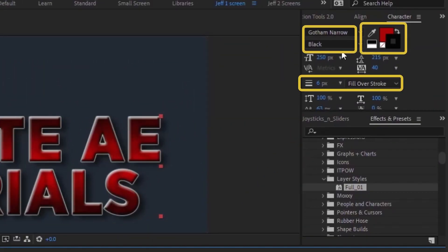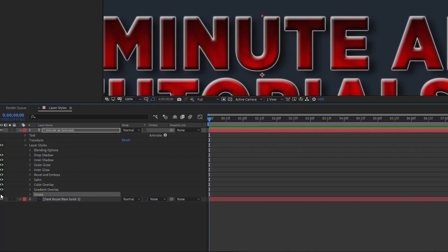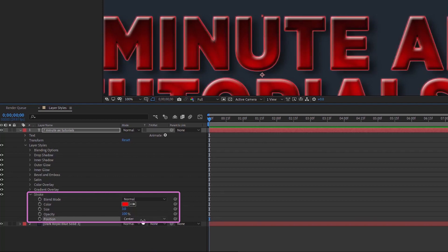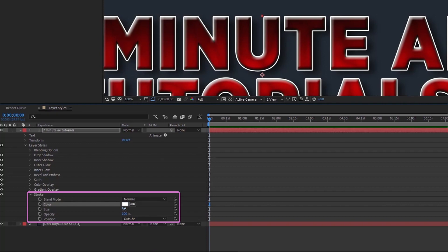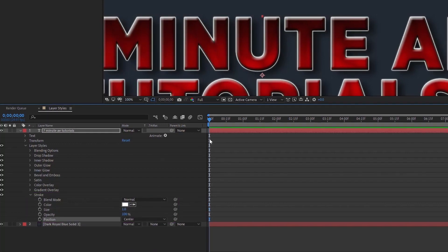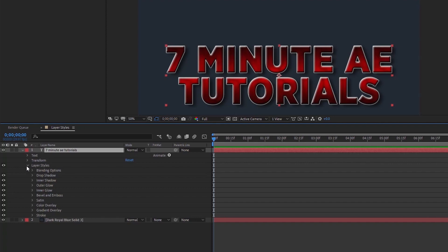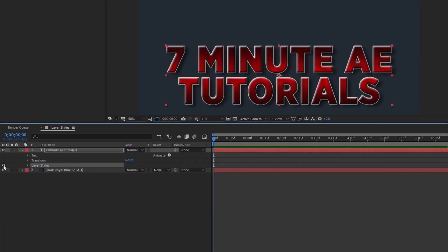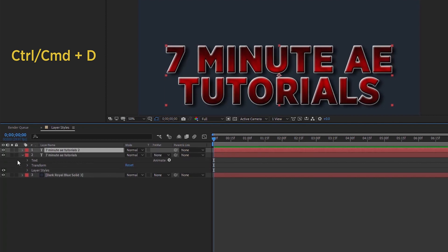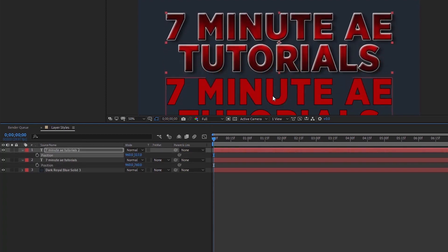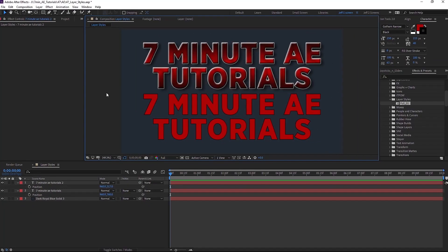The last layer style is Stroke. Remember we already added a six-pixel black stroke to our text, so this option gives you a second stroke. It defaults to red, Normal blend mode, size 3 at 100% opacity. You can position it Outside, Inside, or Center. I'll change the color to white, set size to 1, and position to Center. Now if I uncheck all layer styles, there's a profound difference — let's duplicate the layer, remove the layer styles, and compare them side by side.